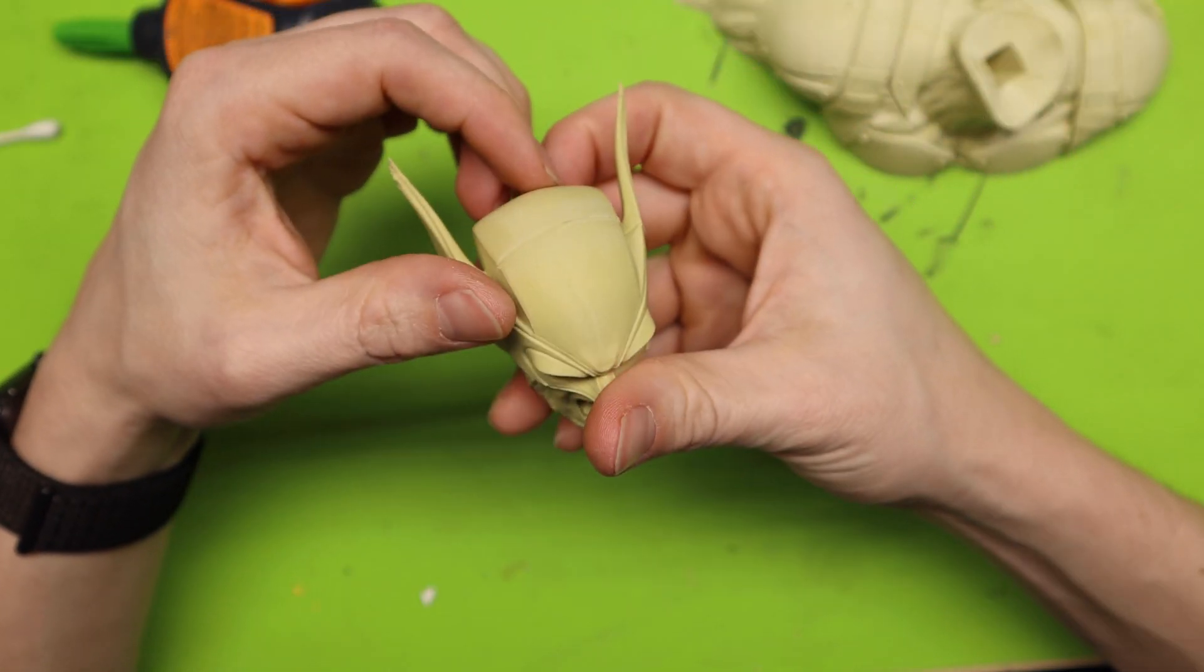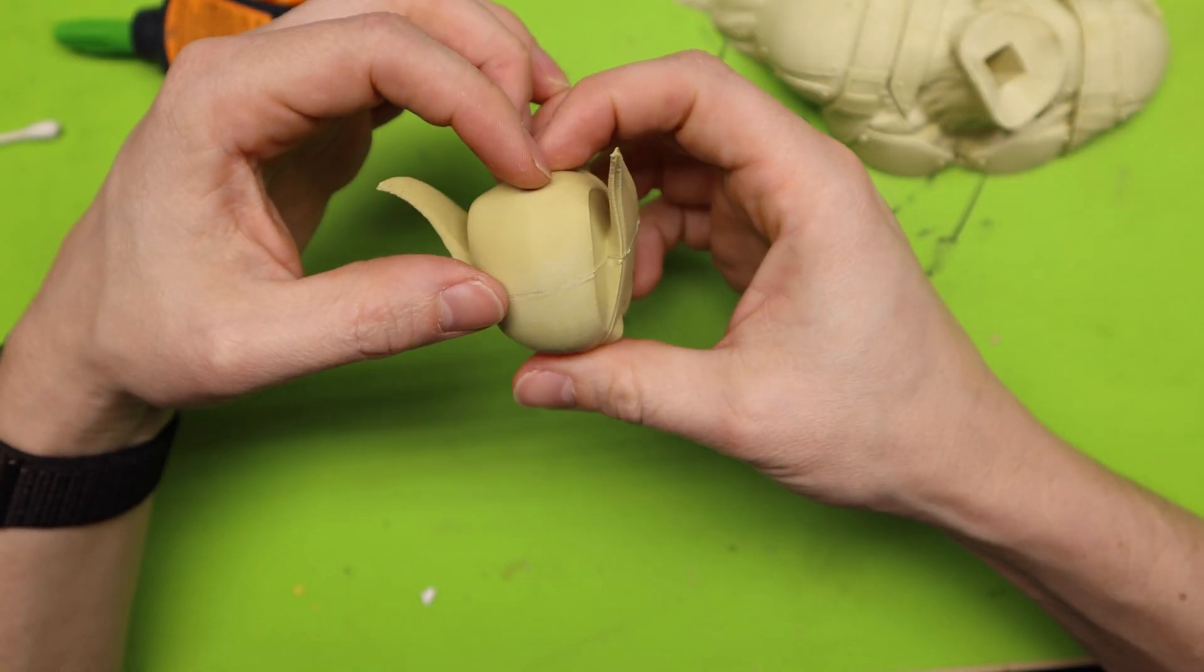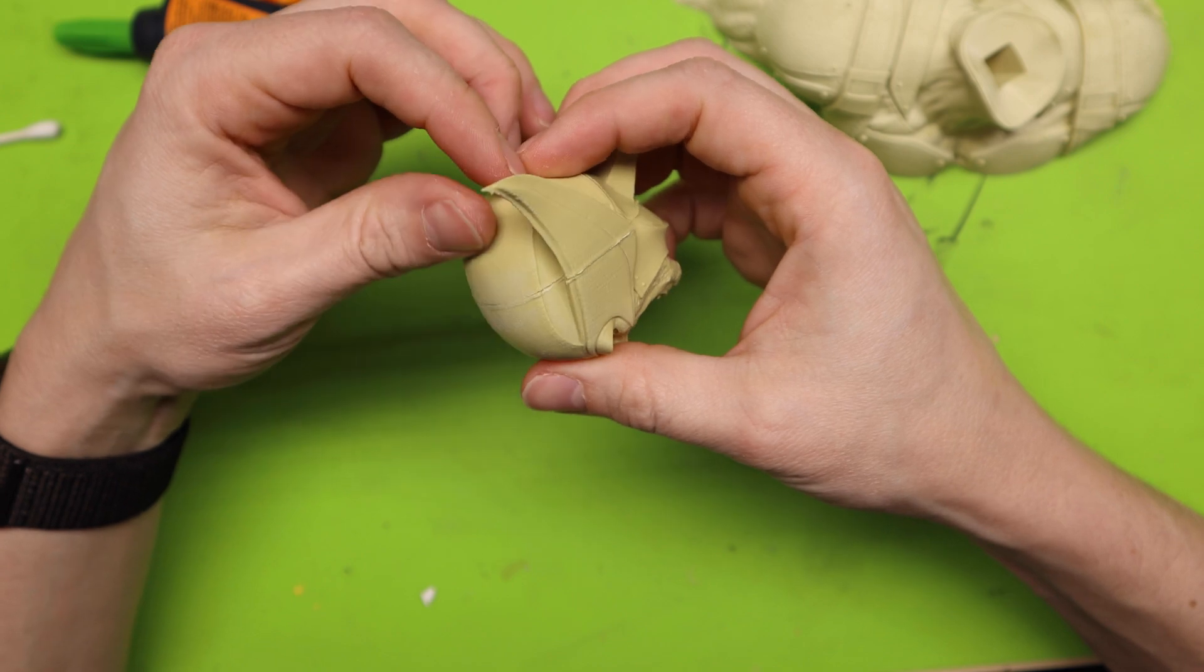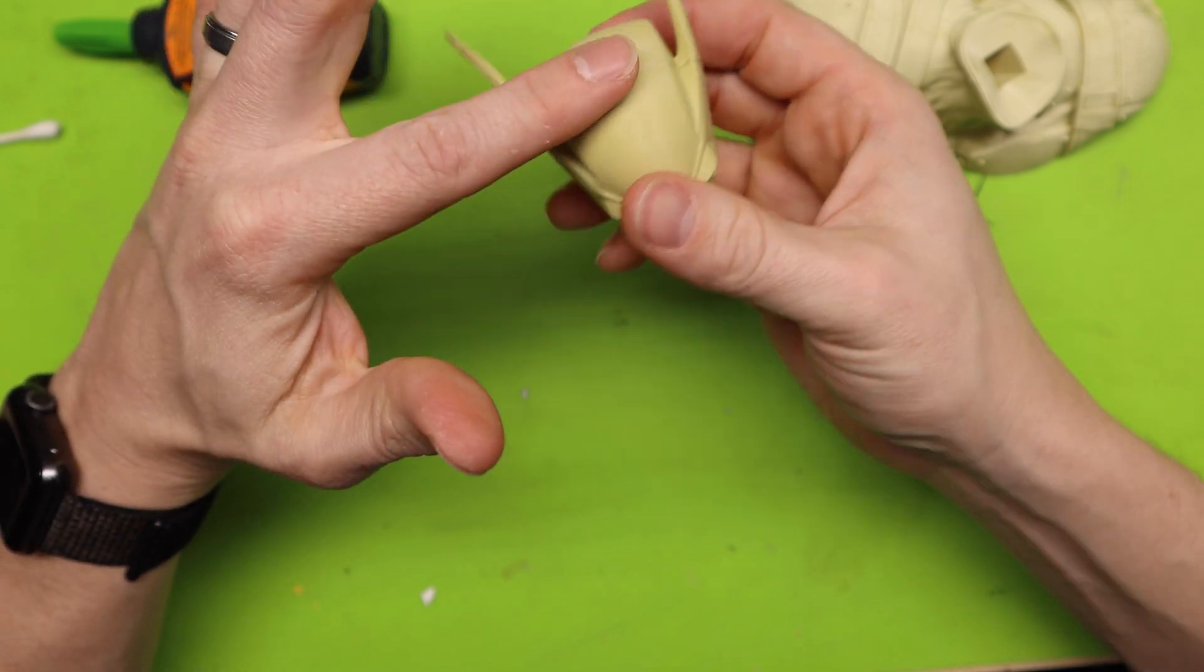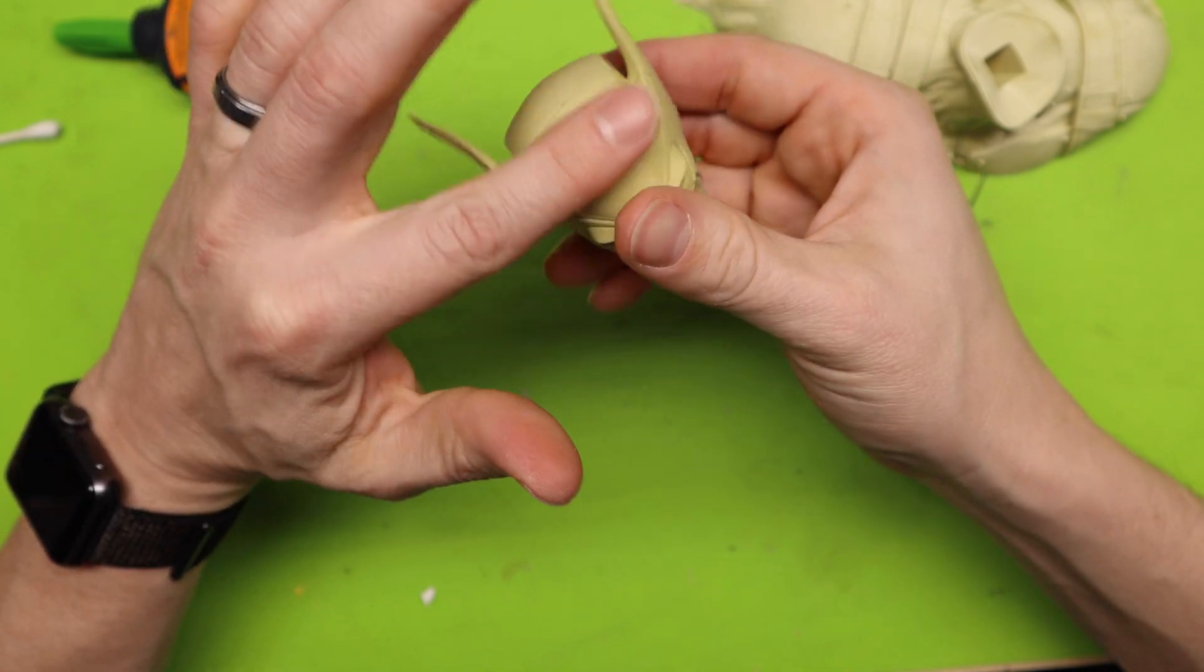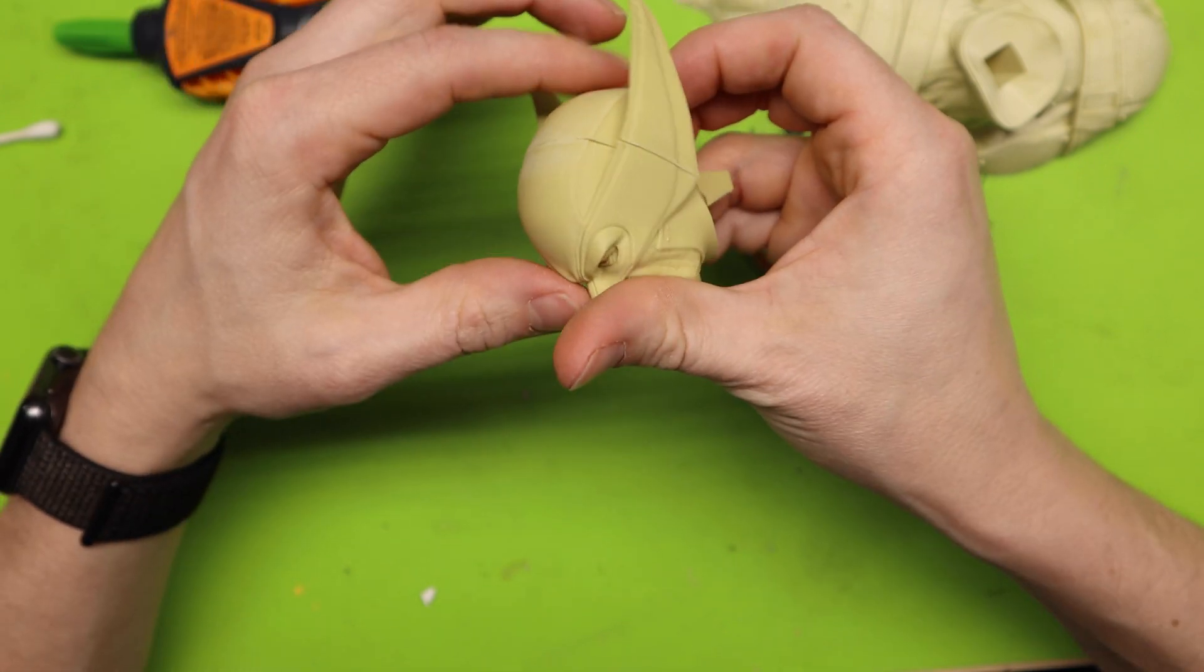And already just that little bit you can see how it cleans it up. And I would take some putty across this and then sand it down again.